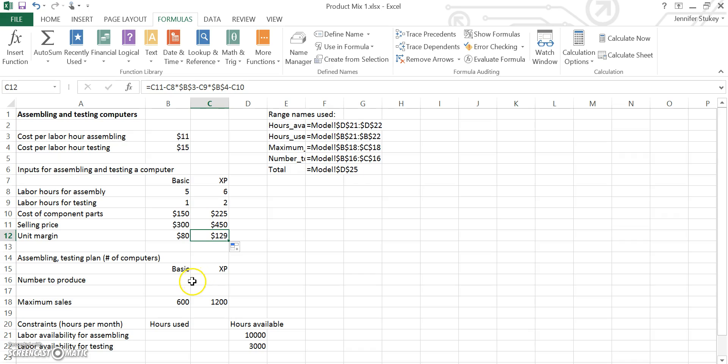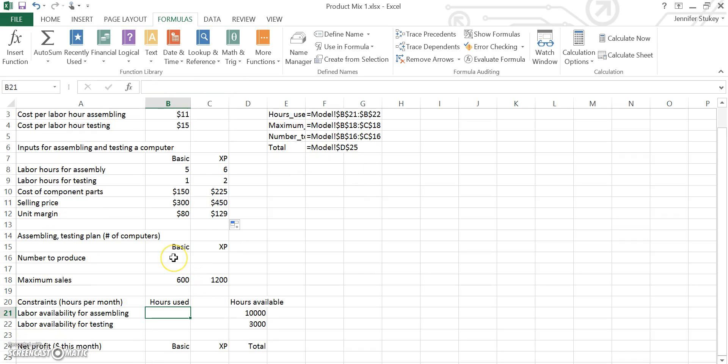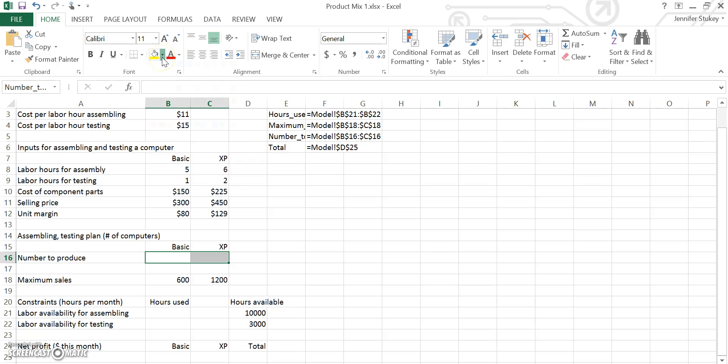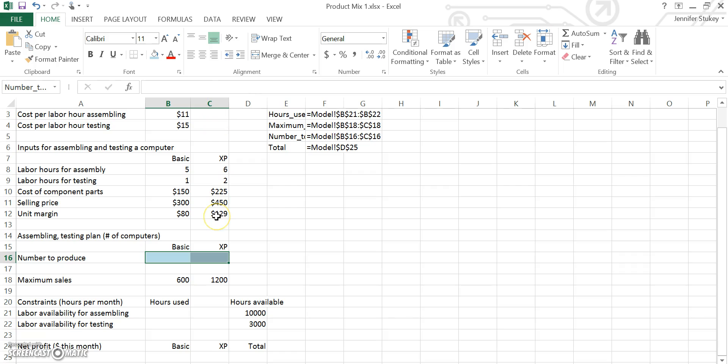The primary point of building this model is to determine how many of the basic model to produce and how many of the XP model to produce given the constraints in the problem. So we're going to highlight these two cells, which is B16 and C16, because they are our decision cells. We're not going to put any numbers in them because we're going to use Solver to determine what the optimal value for these two cells is. So you can pick any color you like and highlight these cells so you remember to use them or that they are your decision variables in this problem.